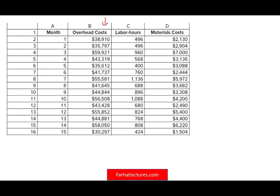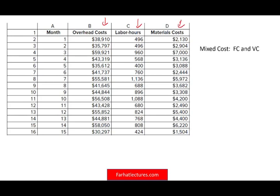We have overhead cost here, we have labor hours, and we have material cost. The overhead cost is mixed — it has a fixed component and a variable component. How can we find out which one is fixed and which one is variable? We have to assume there's some sort of a linear relationship between cost and activity. The activity here is labor hours. So the more labor hours we do, the more or less overhead costs — we have to find out what is the relationship.